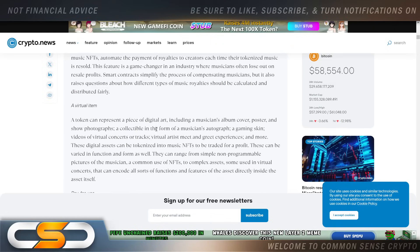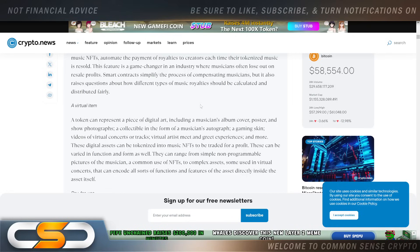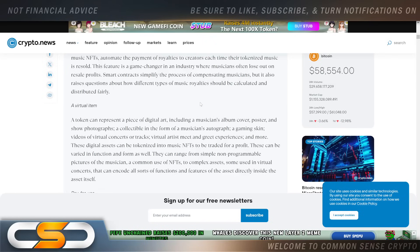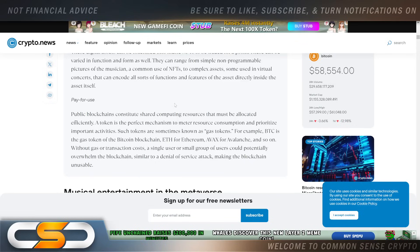A virtual item—a token—can represent a piece of digital art, including a musician's album cover, poster, and show photographs, a collectible in the form of a musician's autograph, a gaming skin, videos of virtual concerts or tracks. It actually opens up more possibilities as well: vendors pay for use. In other words, say you like one song—you don't have to buy an entire album, you could just buy that one song. We've seen that transition happen with music when it was being streamed, and even today with streaming of music, but this goes even beyond that.